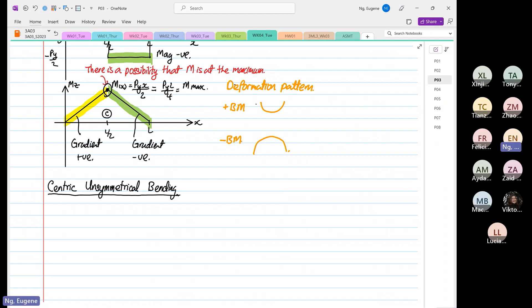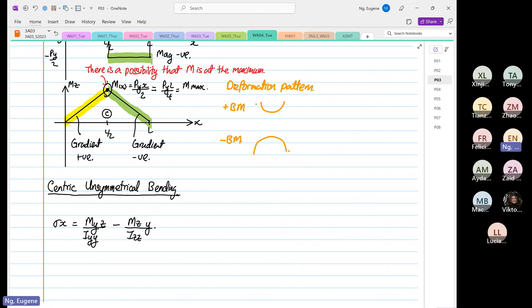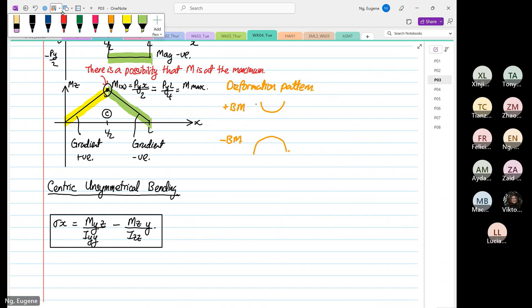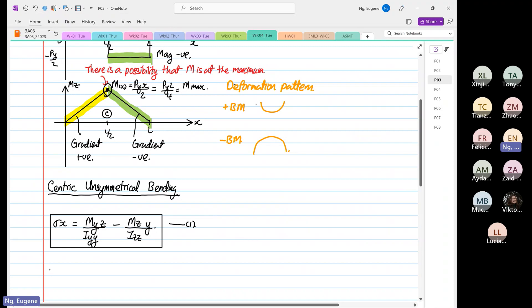I'm going to write up the formula for all of you first. The equation for centric unsymmetrical bending — call it equation number one — is: sigma x equals My over Iyy multiplied by z, minus Mz over Izz multiplied by y. Don't worry about the sign; I will teach you how to identify whether it is tensile or compression using the moment vector.